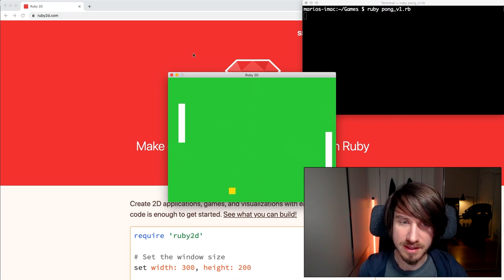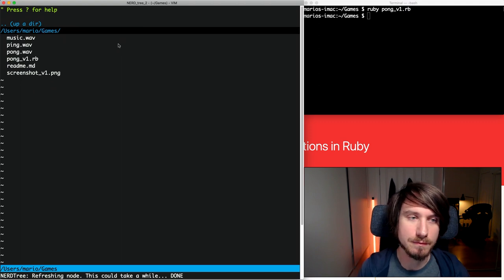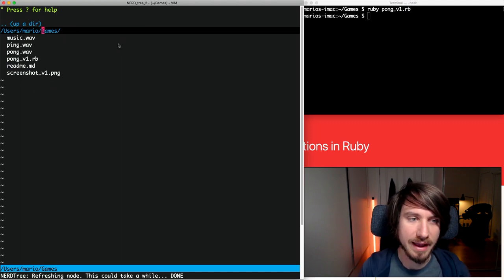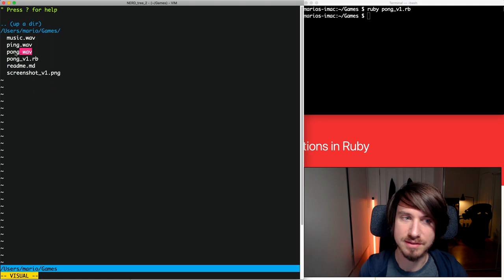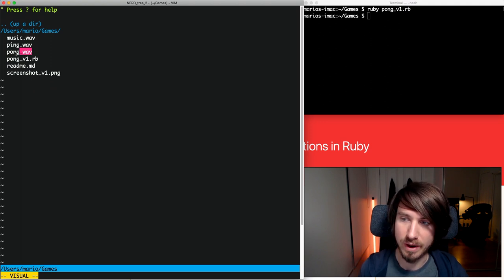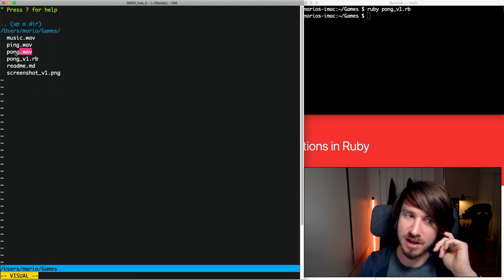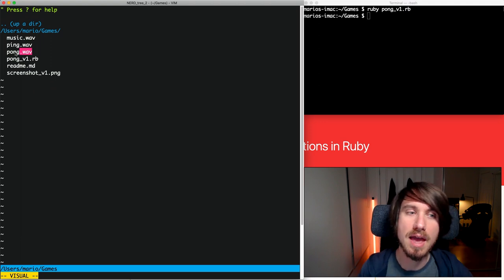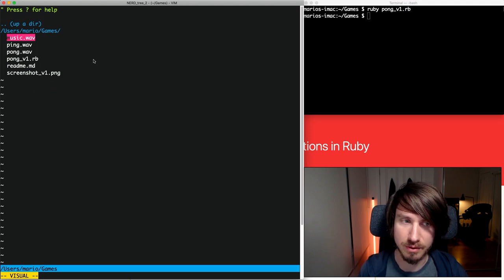Let's have a look at some code. This is the project as we finished up at the end of the first episode. I've added some sound files — we've got WAV files, so the ping and the pong are just different sounds the paddles will make. When either the paddle hits the ball or the ball hits the top and bottom sides, there'll be two different sounds, and then we've got some background music which we're going to loop and play while the game's going.